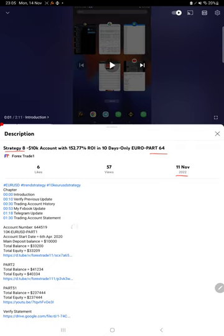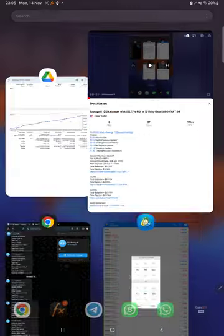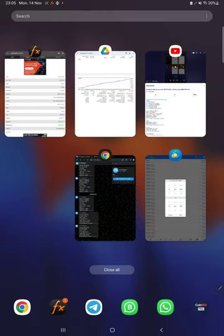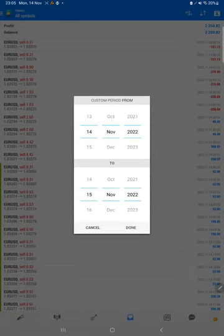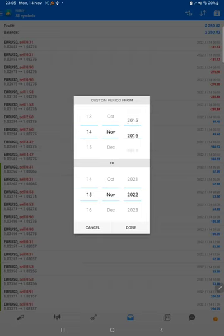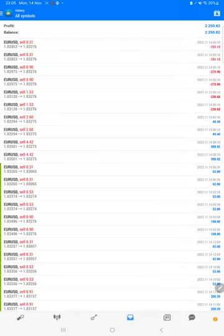As you know, in the YouTube description you can get the strategy details, profit update, and the account statement to verify, so make sure you check the description. Starting with a new update, first of all we will verify the trading account history on MT4. Here we will select a custom period so total history will be available.